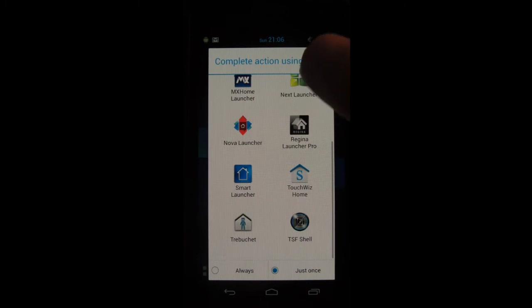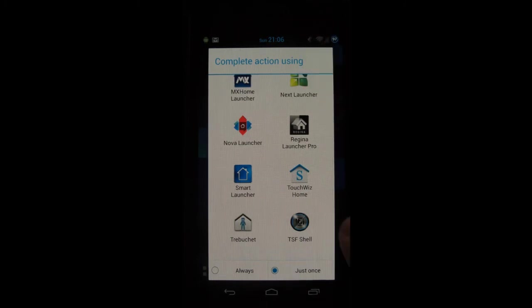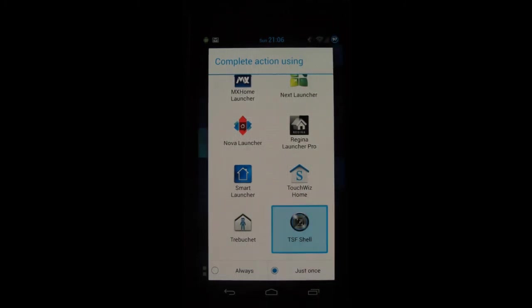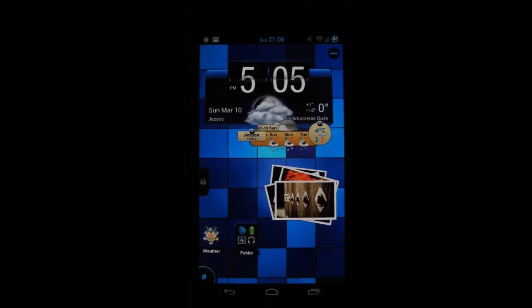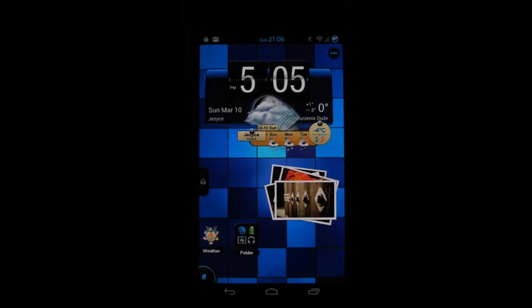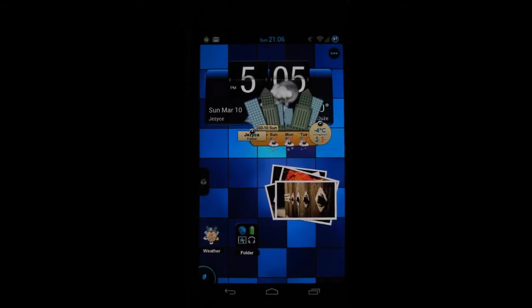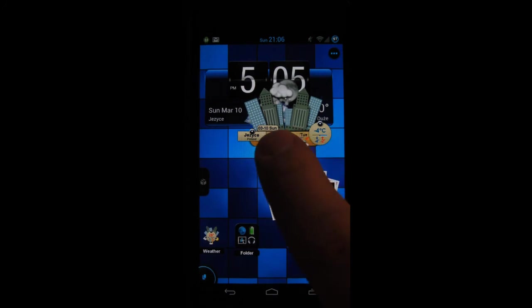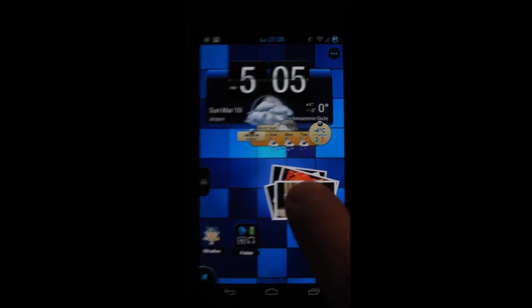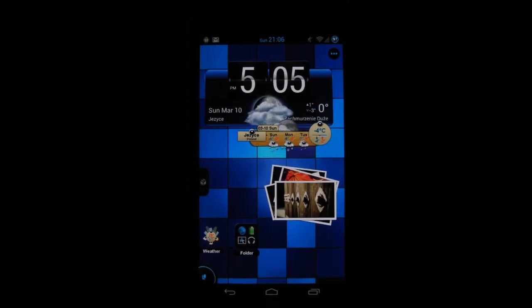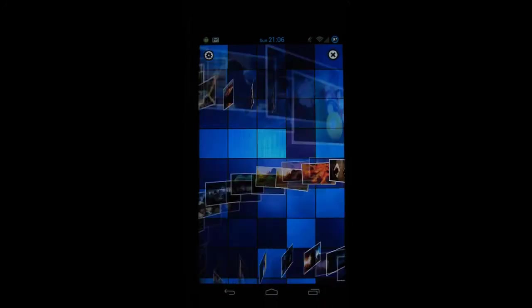Next one on my list is the TSF Shell. It's one of the more expensive launchers on the market but it offers a lot of eye candy, like for example this widget, the weather widget.